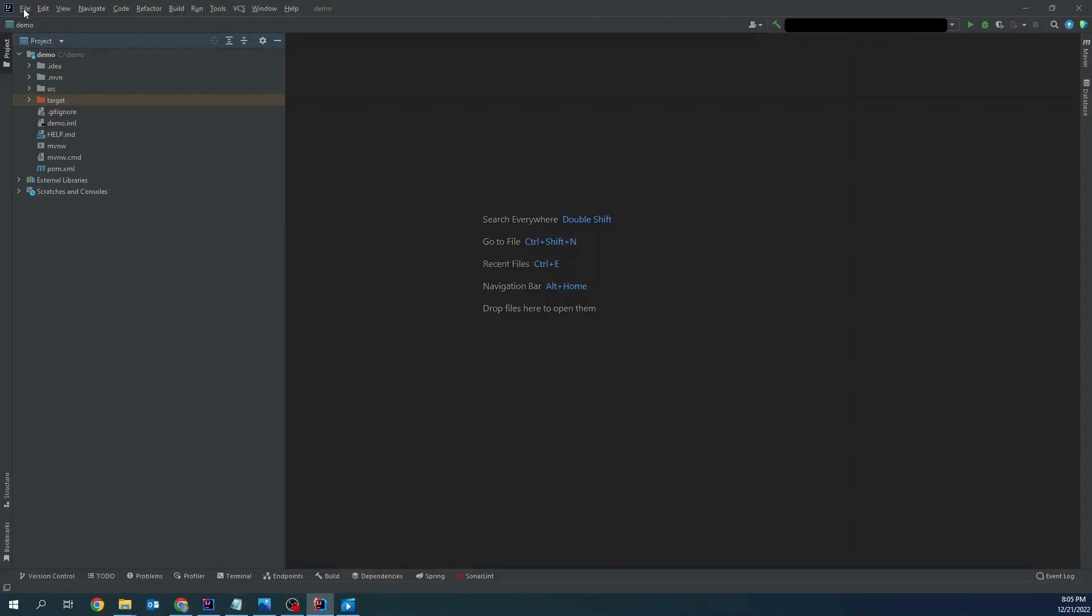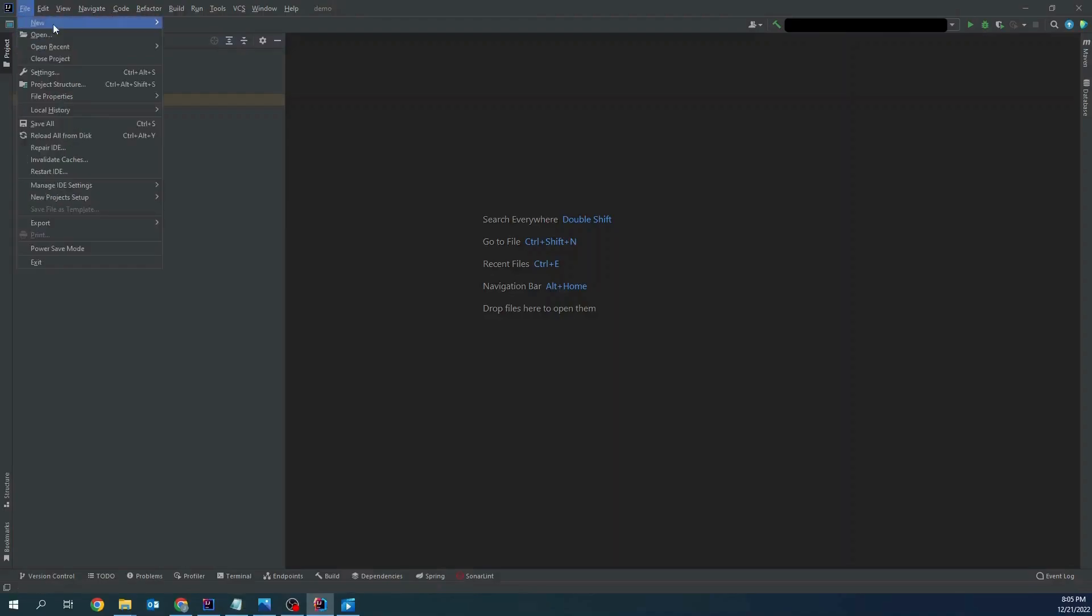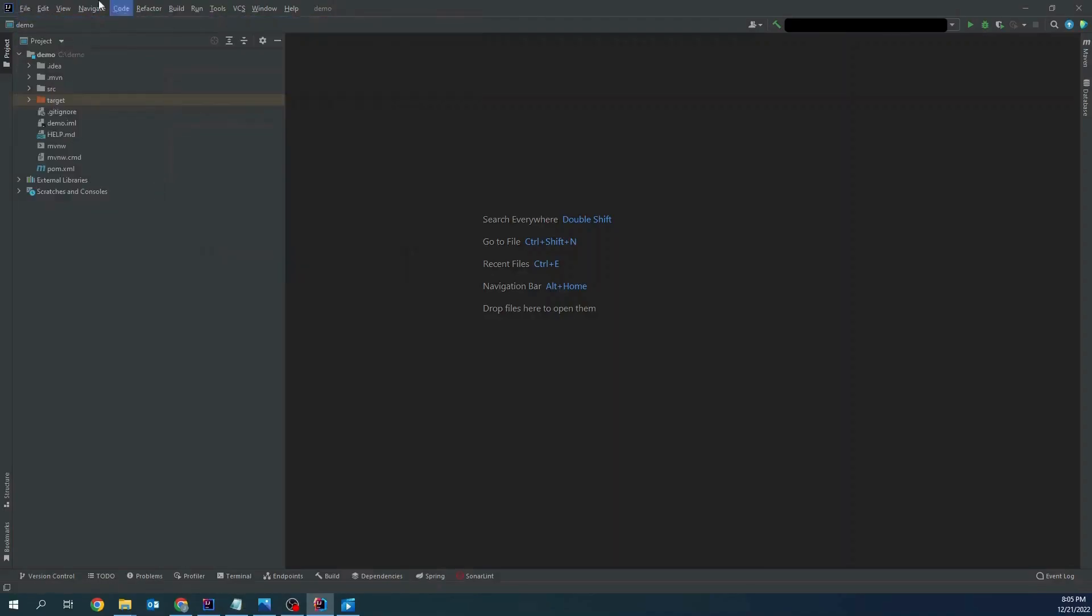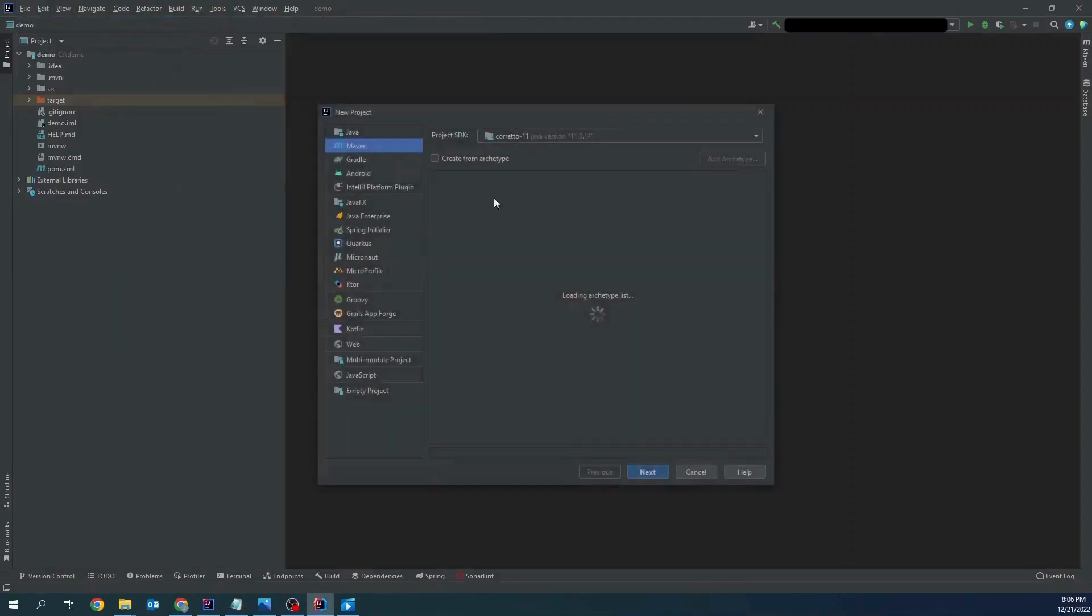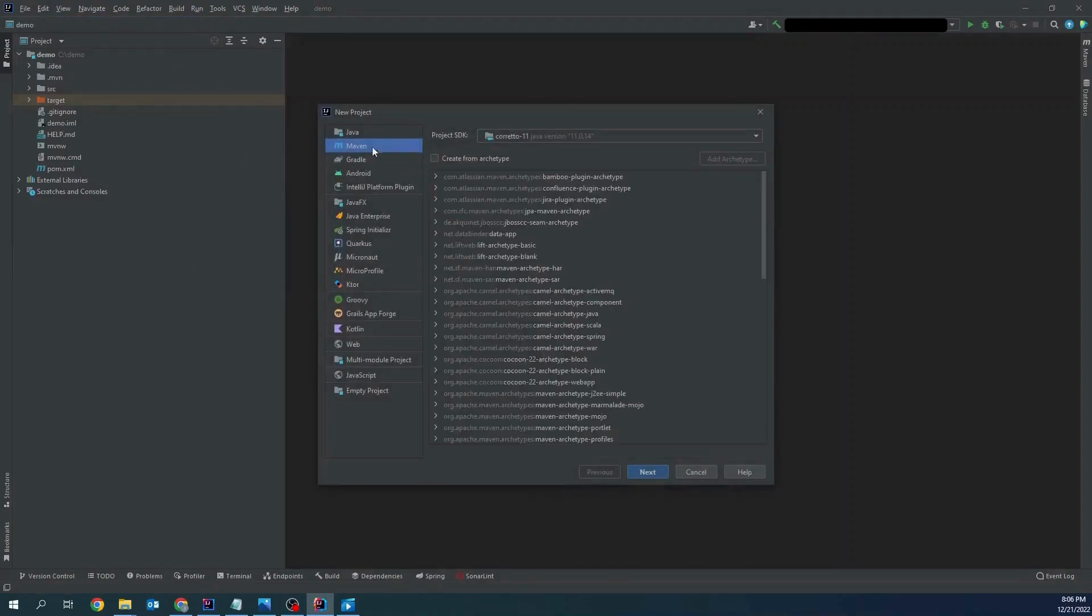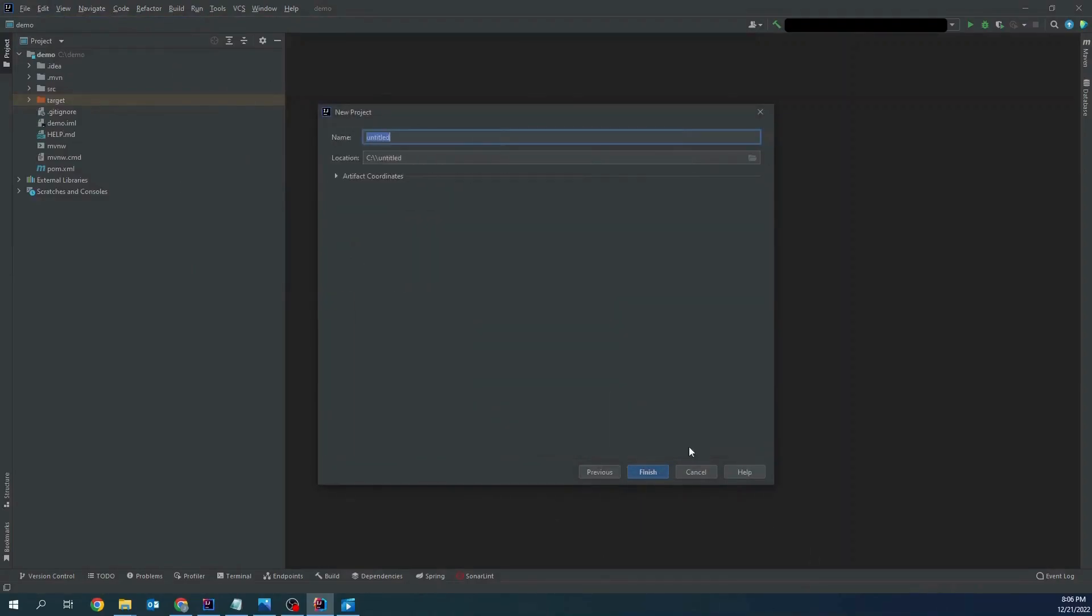Let's create a new project. A Maven project. Currency converter.